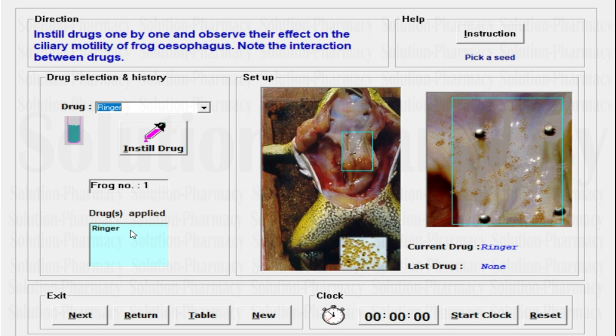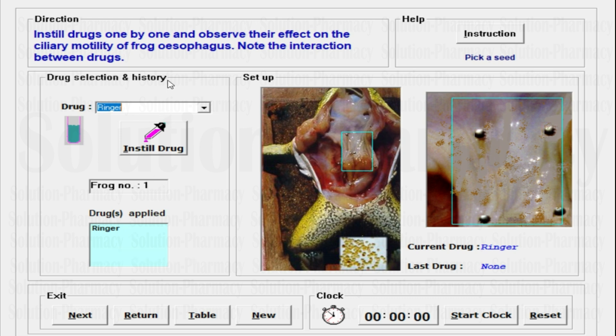This is the history tab. We have selected Ringer, so Ringer is listed by default for the first time. After you select another drug, those drugs will be listed inside this history. So this was the Drug Selection and History tab.